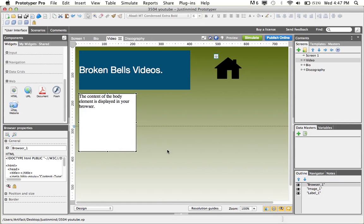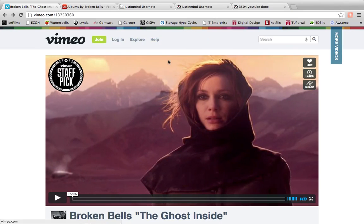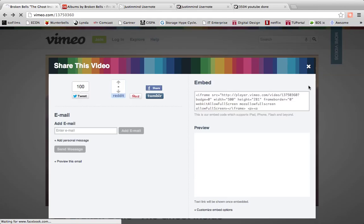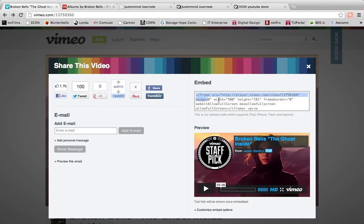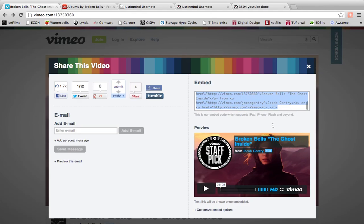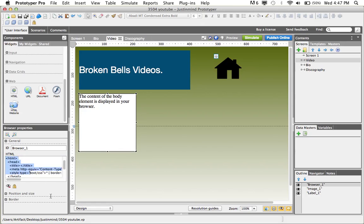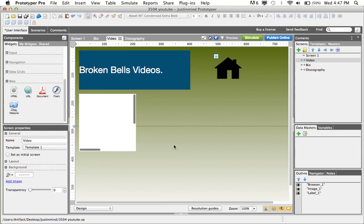Next, we will locate the video we like to use, and then copy the embedding code, which we'll then paste here in the browser panel in the HTML field to replace the existing code.